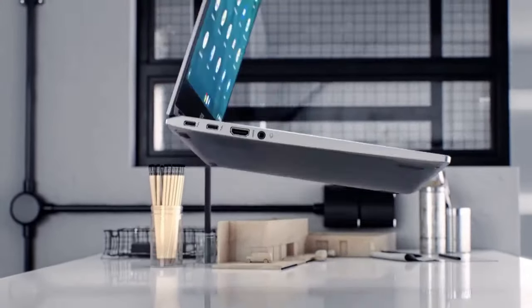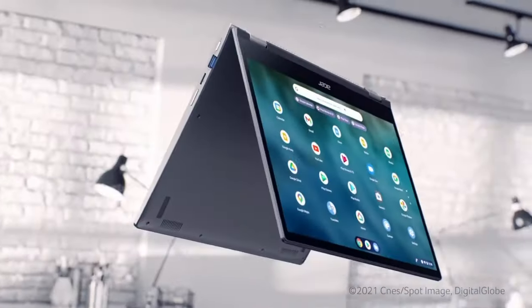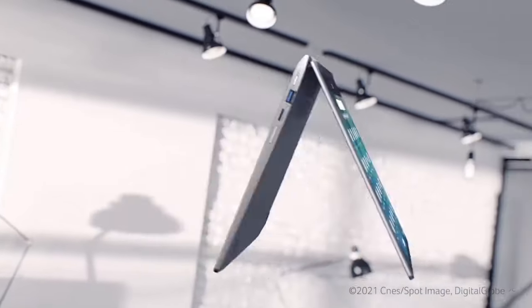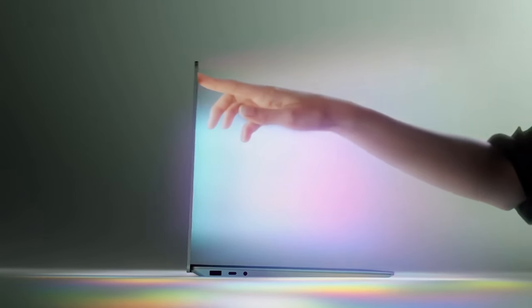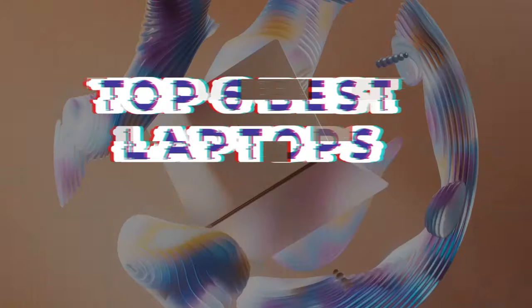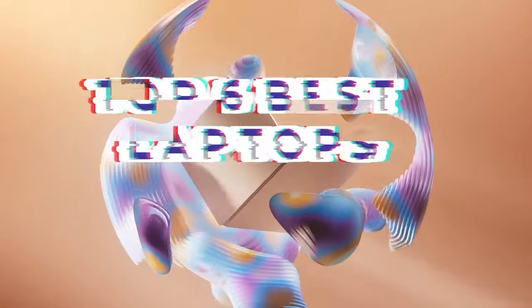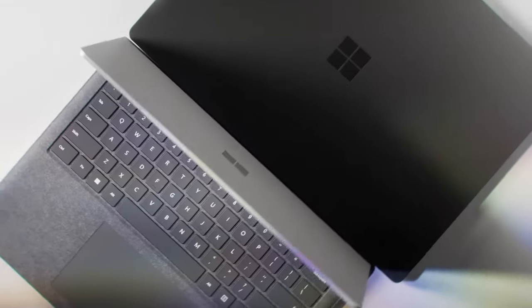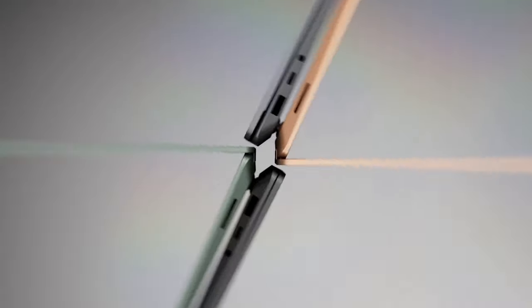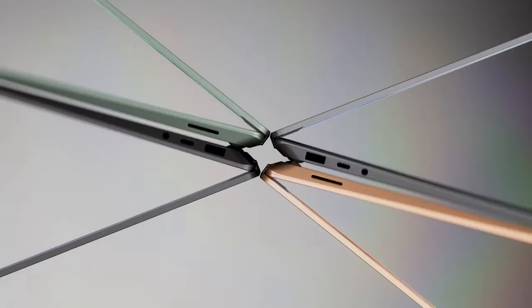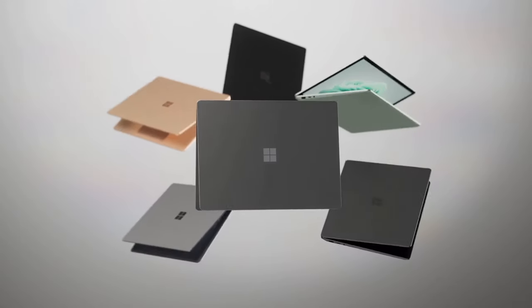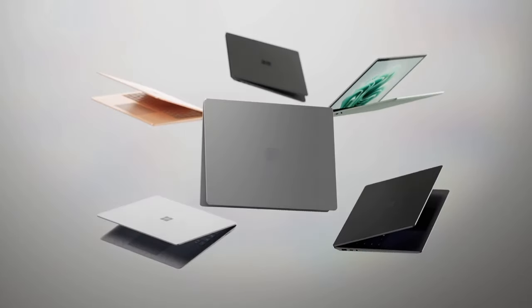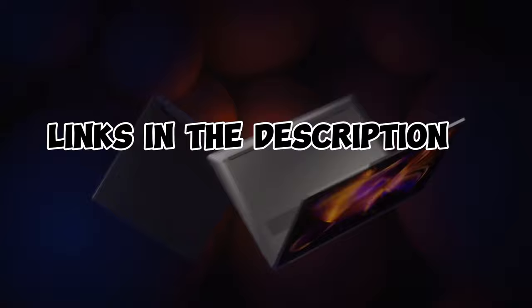In the ever-evolving world of technology, staying ahead with the latest and greatest laptops is essential. As we step into 2024, we present the top 6 best laptops, meticulously selected for their cutting-edge performance, design, and features. Join us on a journey to explore the future of computing. For more information, I have put links in the description.